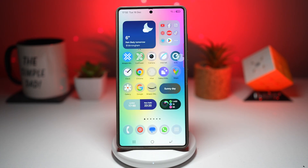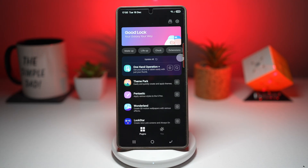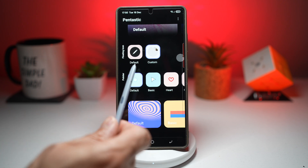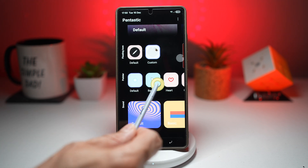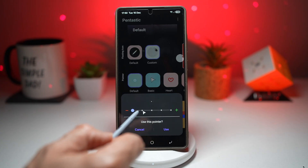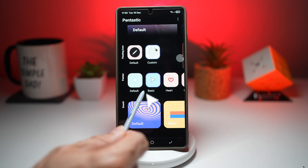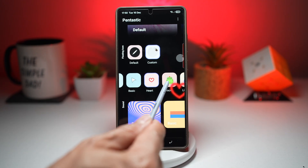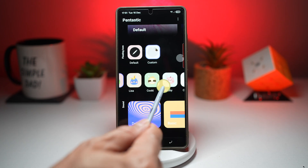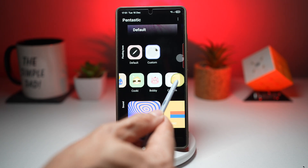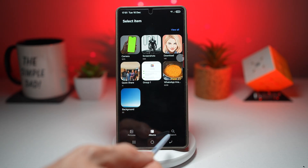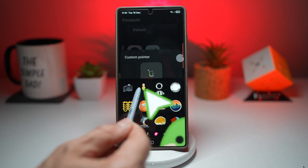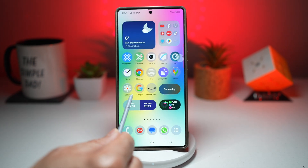Let me show you how to do this. Open the GoodLock app, scroll down, and find Pantastic. Scroll down and find Pointer. By default this is the standard pointer, but you can change it to Basic and adjust the size. There are also themed options: Heart, Croco, Lisa, Bobby, and Custom. For Custom, you can use something from your gallery or use a sticker. Once that's done, press Home and your pointer icon has been changed.